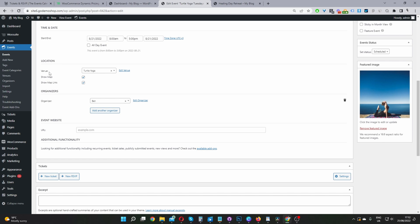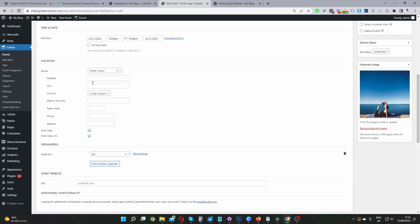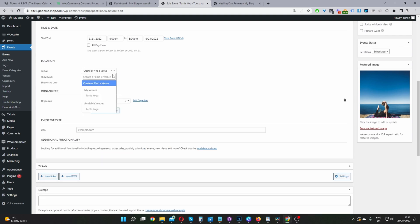For the location, you want to go ahead and create a new venue. Just click and enter the address — city, country, state, postcode, etc. You can also add a phone number and a website URL so users can find out more information on that particular venue. Since I've already created one, I'm just going to leave it as Turtle Bear Yoga.